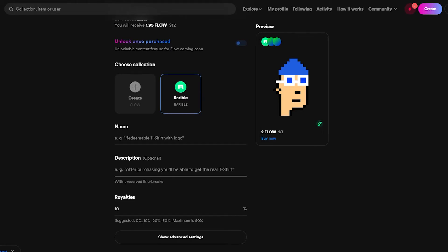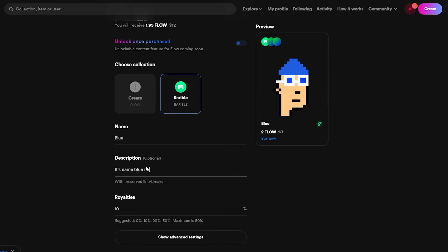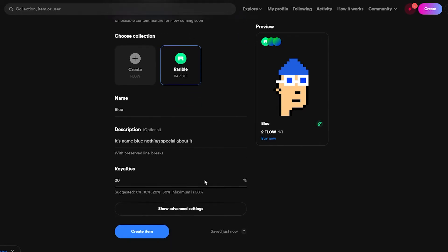Now for the name and description. I'll call it 'Blue' — just kind of blue, that's its name. In the description I'll write 'Its name is blue, nothing special about it.' Then you have royalties. Royalties are like a commission — if someone buys your NFT and then resells it, you get a percentage of that resale. It can be anywhere from 10% to 50%; I'm going to go with 20%.